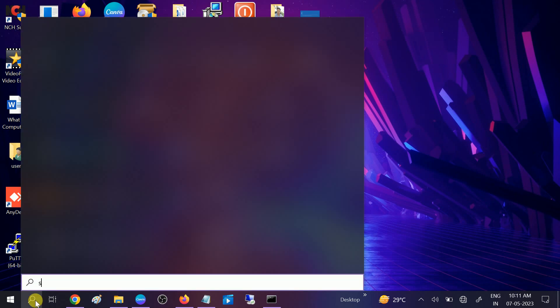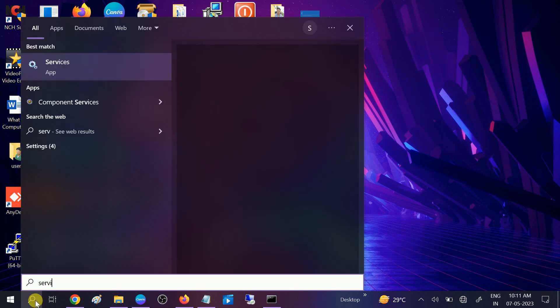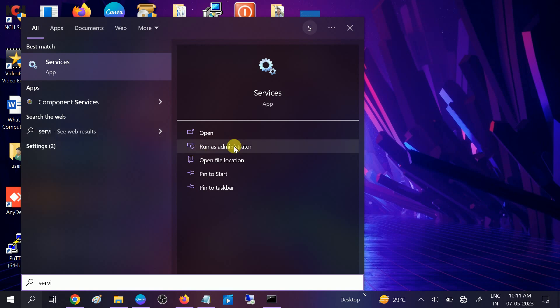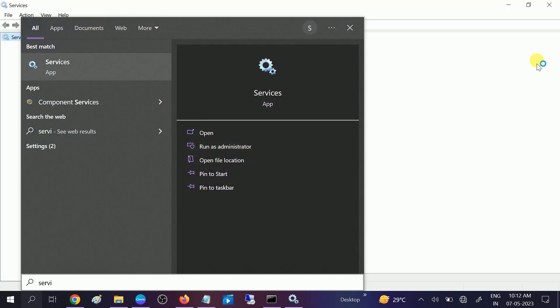First, open the Services to make sure that Bluetooth service is running in your Windows. Run it as administrator and we will modify some settings here if anything is missing or wrong.